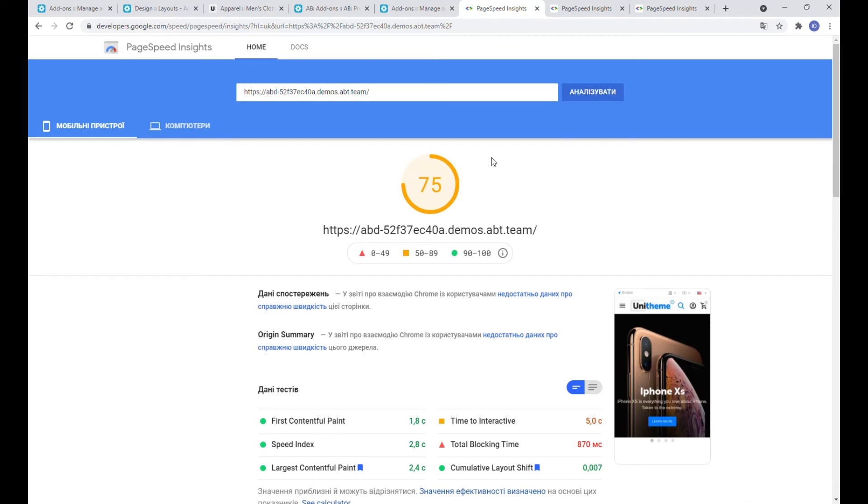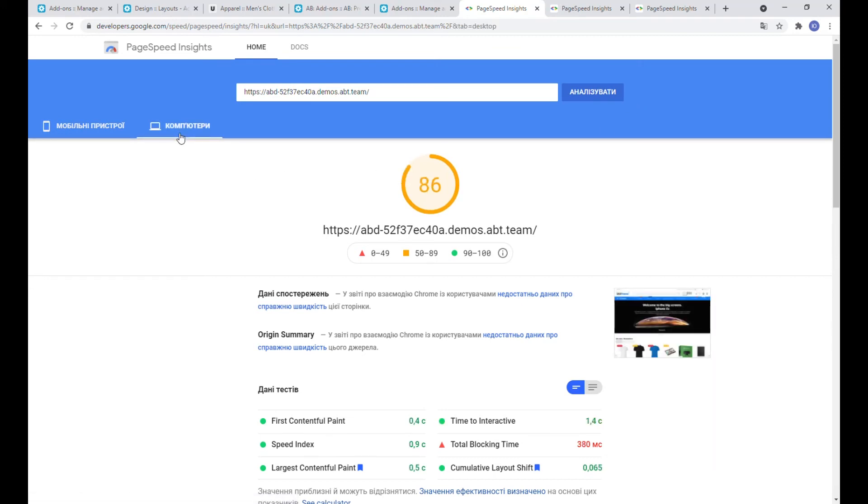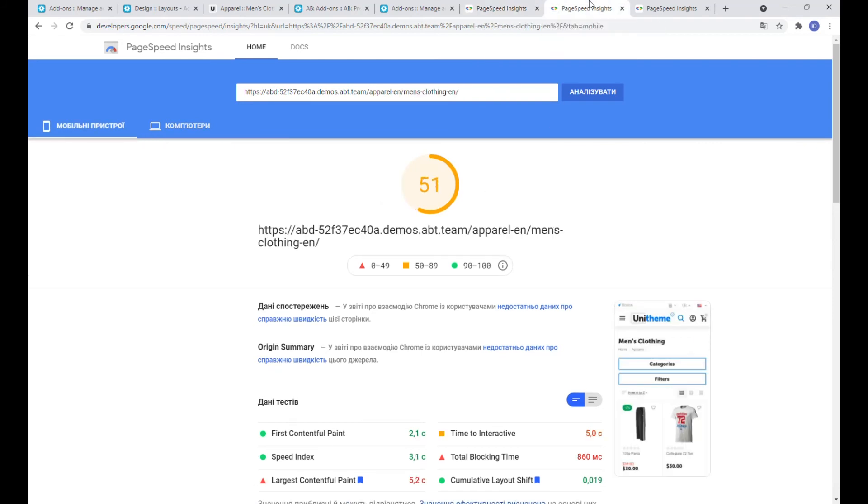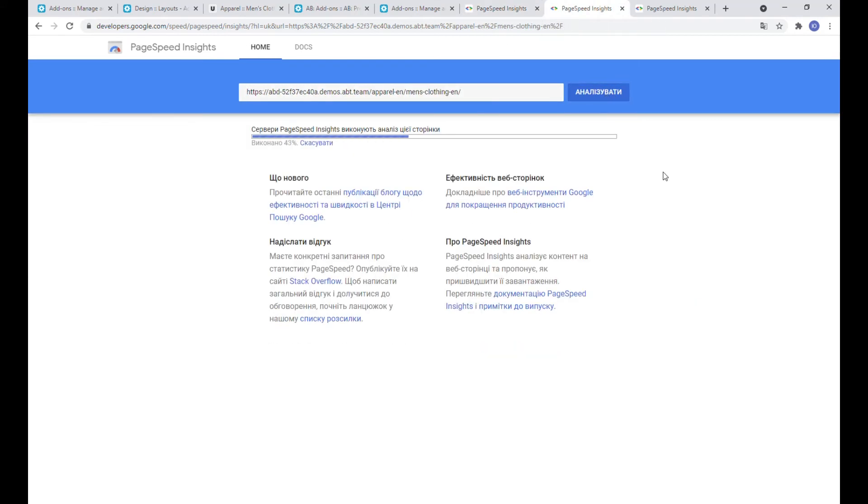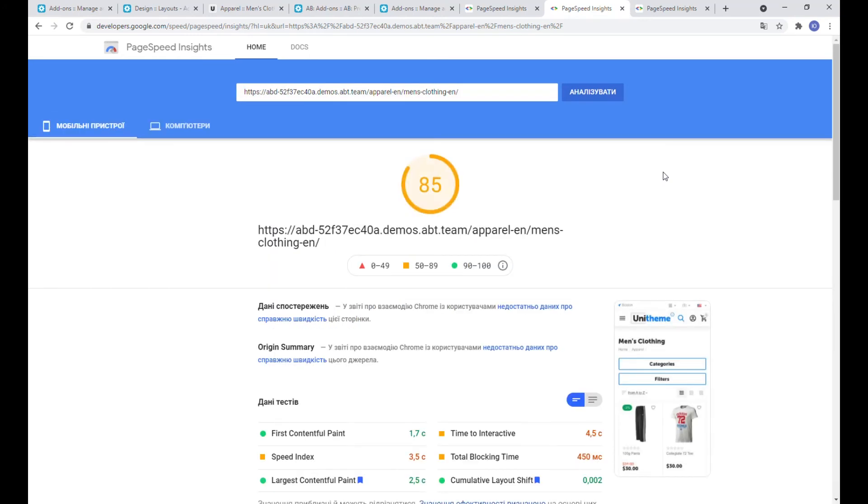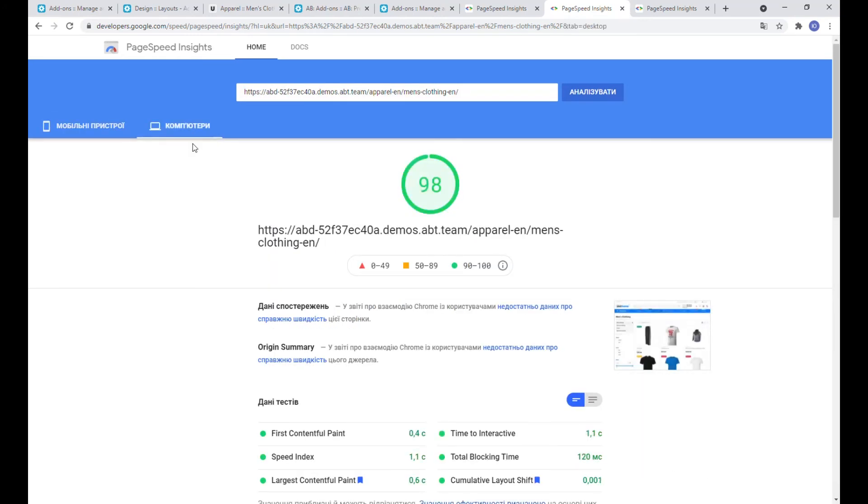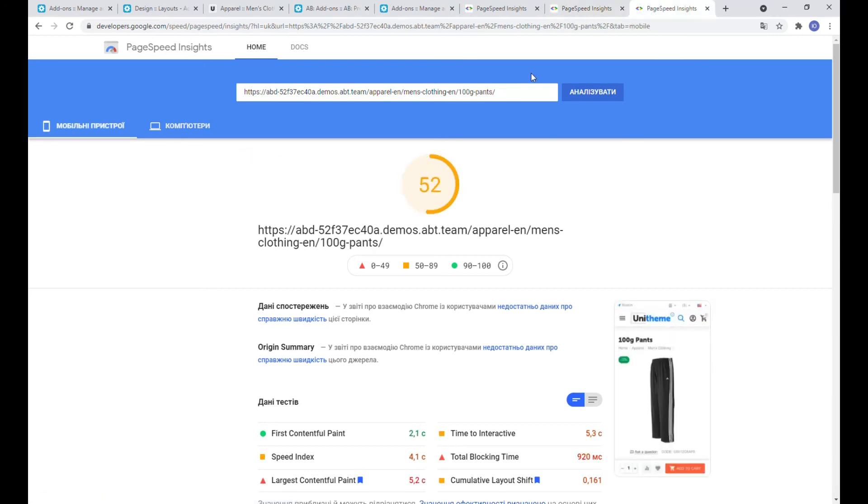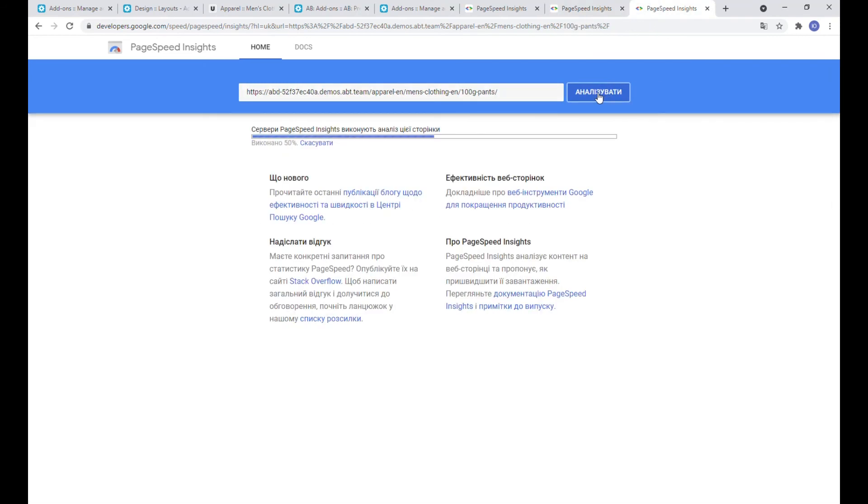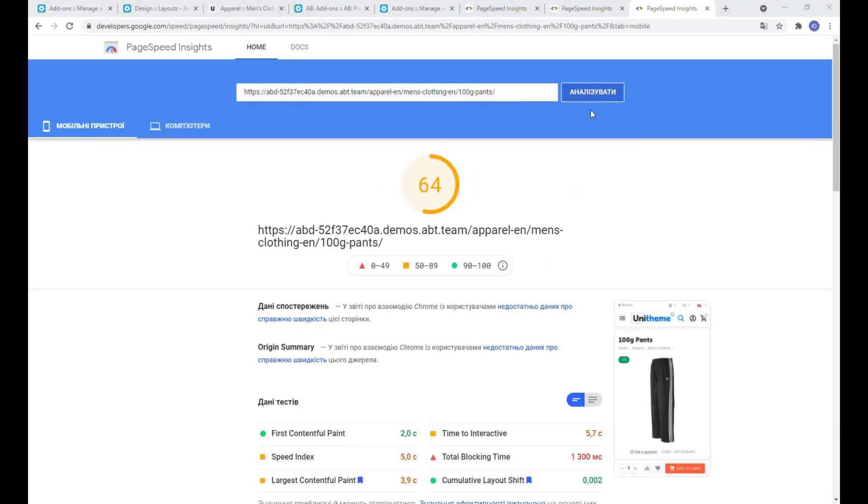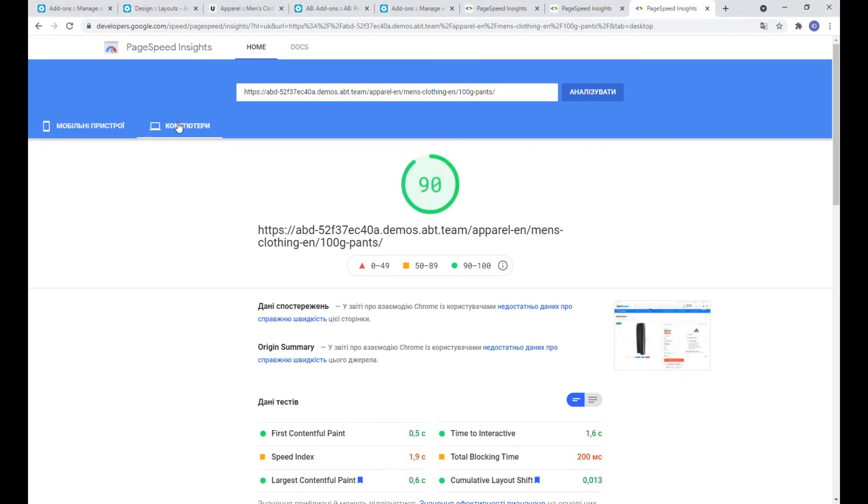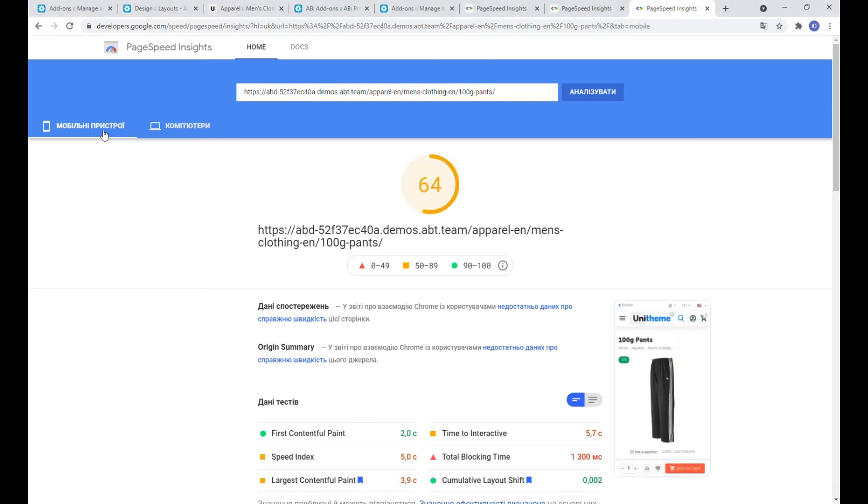Plus 25 for mobile and plus 21 for PC. Here, 34 points more for mobile and almost the maximum score of 98 for desktops. And on the product page we have 12 points more for mobiles and 10 more for desktops.